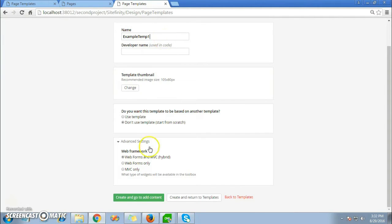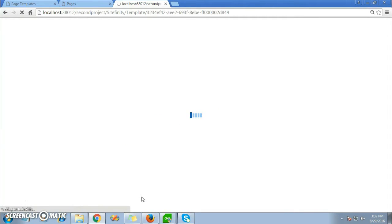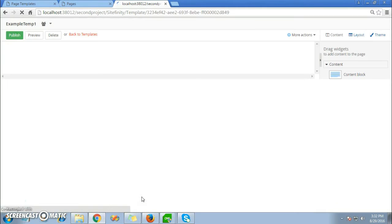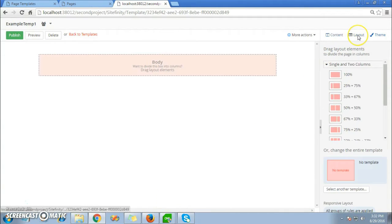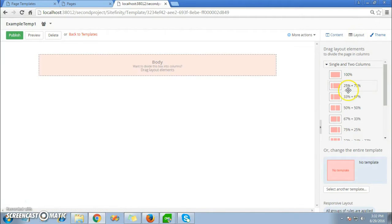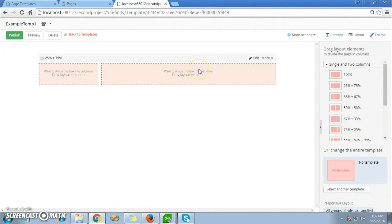Here it's Example Temp1. Now click on Create and Go to Content. You will be redirected to the page where you start designing. Click on the Layout on the right side of the page. Add more layout elements according to the column size.